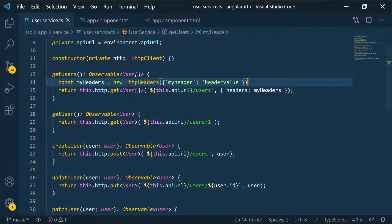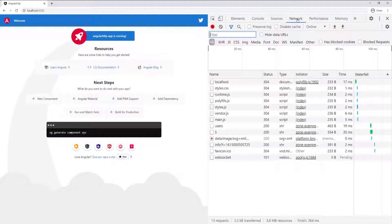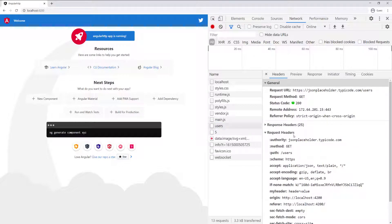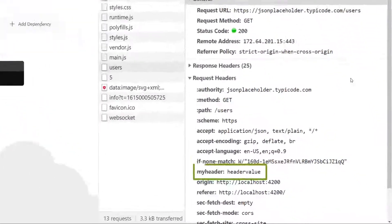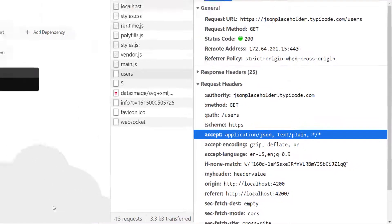Let's go over to the browser. The page refreshed, and to see those headers you have to go to the network tab. Go to the network tab, find the users request - that's the one we added headers to. If you look at the request headers, you can see our header down below: 'my-header' with the value 'header value'.